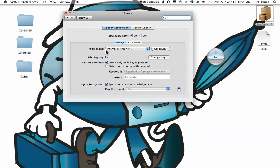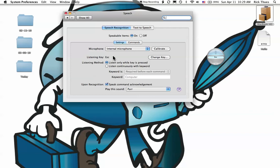I'm going to be using the internal microphone on my MacBook Pro and require an Escape key to be held in order for the computer to listen for commands. This will avoid the inadvertent execution of a command. I'm holding the Escape key down. Start Screen Saver.